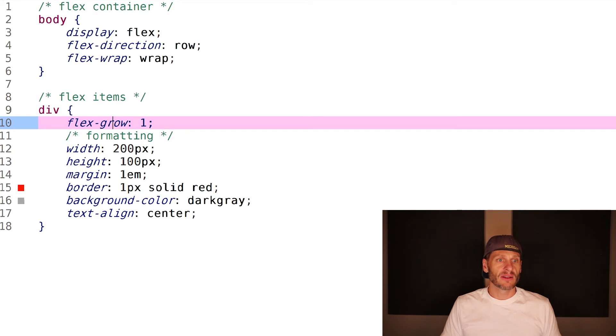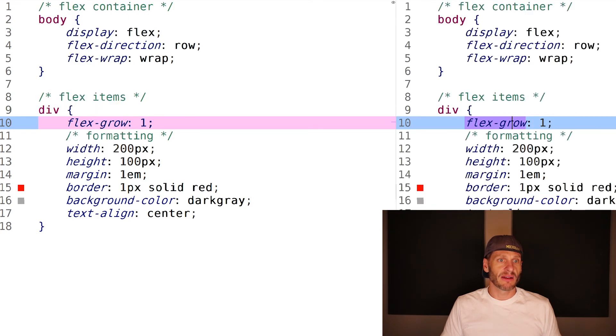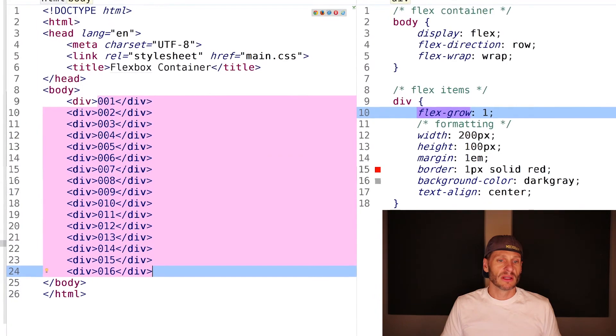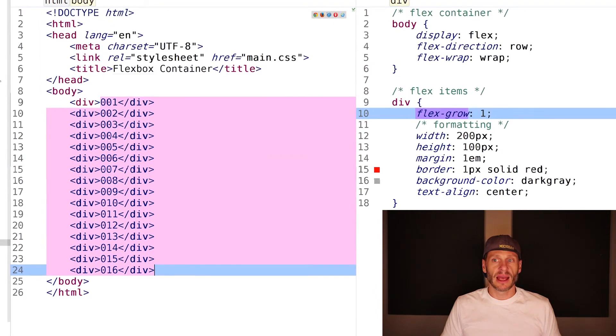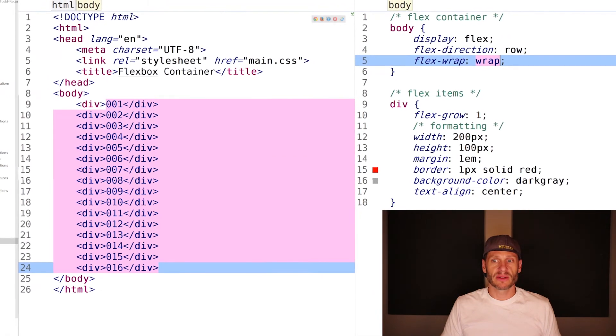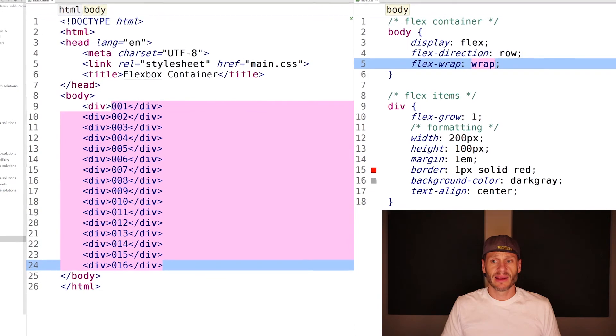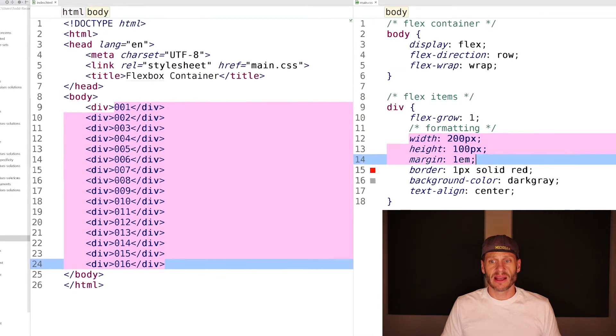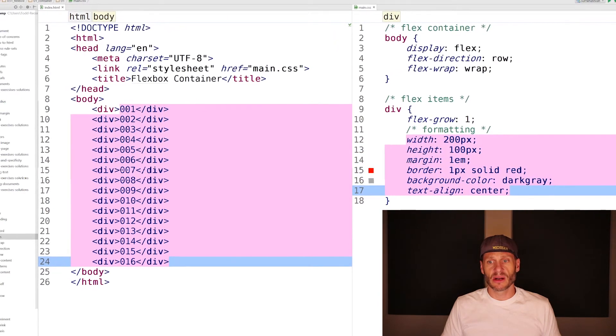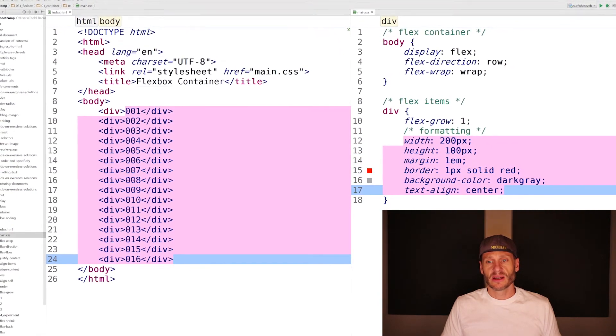Every single one of these divs is told to grow. We're doing row wrap, flex direction row wrap on the flex container. And then everything else, we've given them a width, a height, margin. Interesting, right? So there's flex-grow with a width.